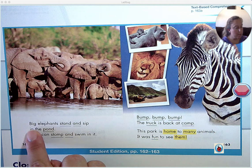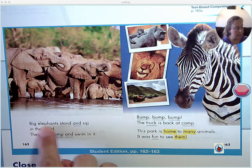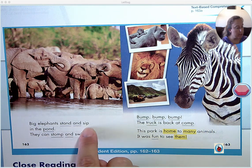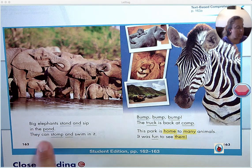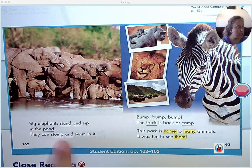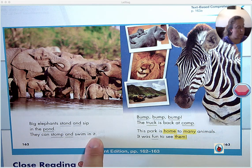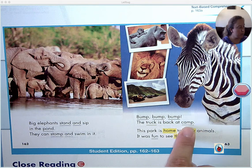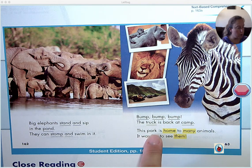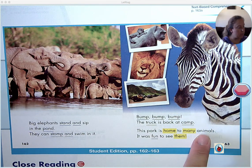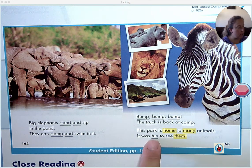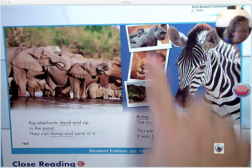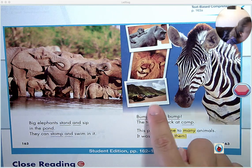Big elephants — P-H makes the F sound — stand and sip in the pond. They can stomp and swim in it. Bump, bump, bump — the truck is back at camp. This park is home to many animals. It was fun to see them. You'll notice these hippos are traveling in a herd. Here we have our zebra and our gorilla, a lion, and the trucks we traveled in.